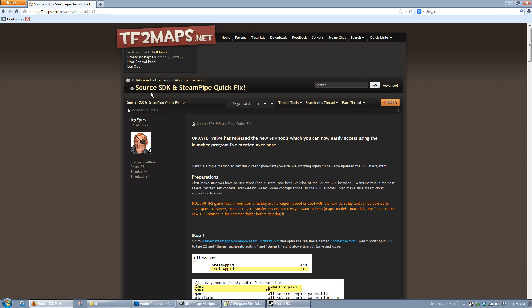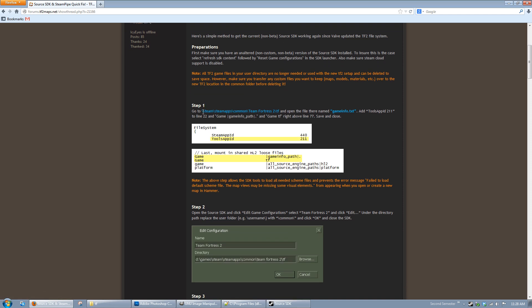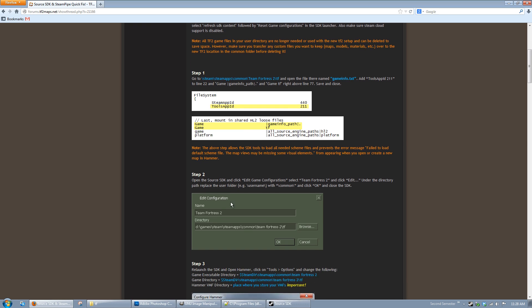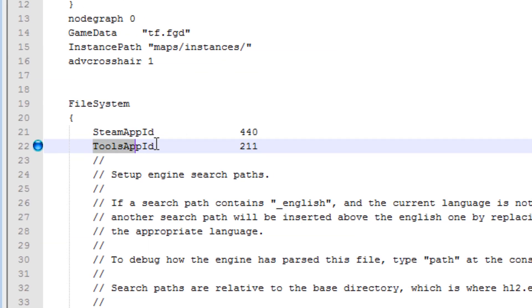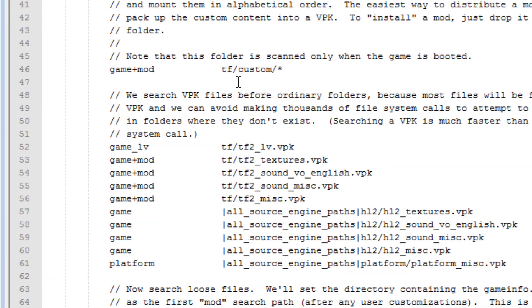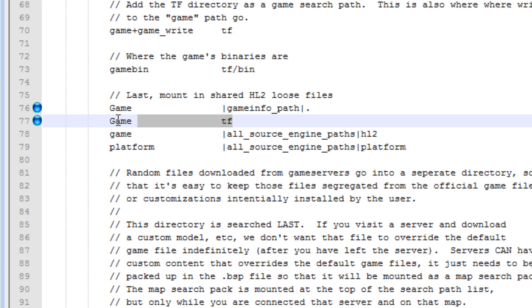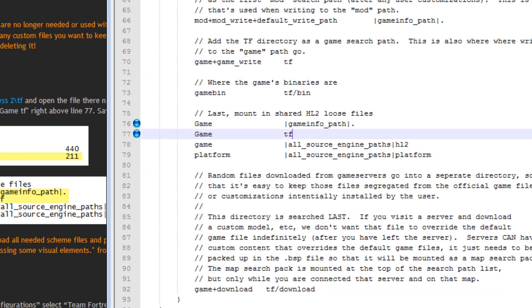ICIs on TF2Maps.net has been nice enough to explain exactly what you need to do to fix the Source SDK. I'm going to link to this post in the video description and also on the Steam Guide. Basically, all it involves is a little addition to this file and then changing the GameInfo path. In the GameInfo.txt file, you want to add the Tools App ID, then a few tabs, then 211 on line 22. Then if you scroll down to line 77, add these two lines: Game_GameInfo_path and Game TF. Add these in, then save and close it.